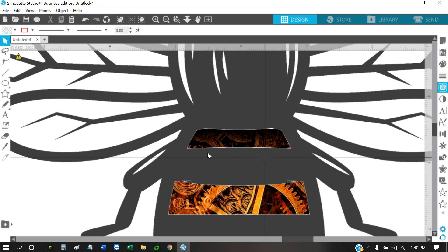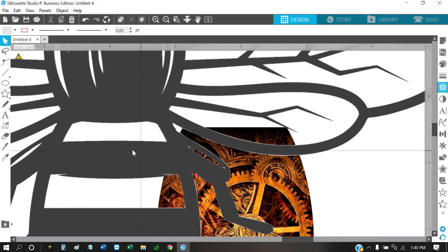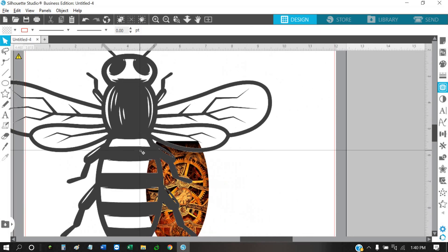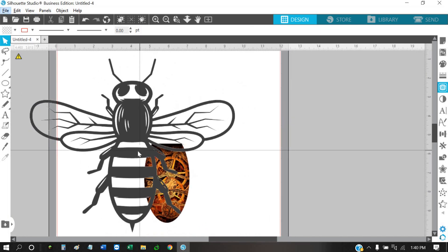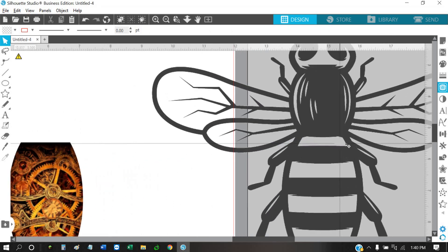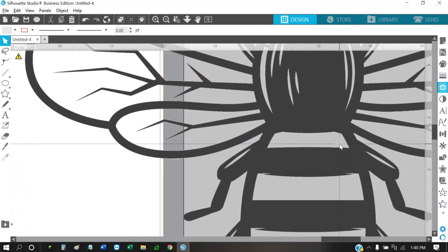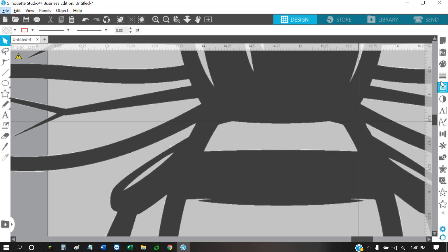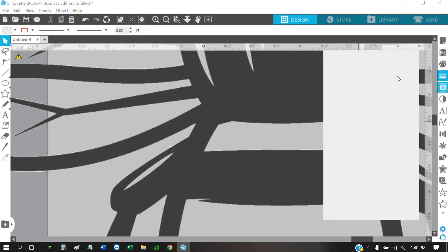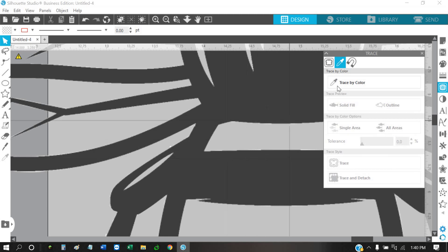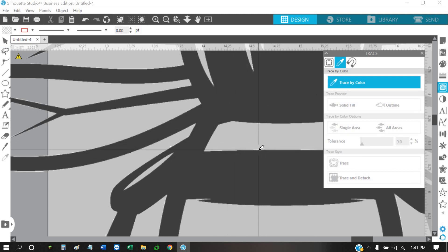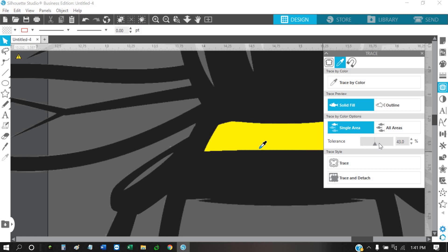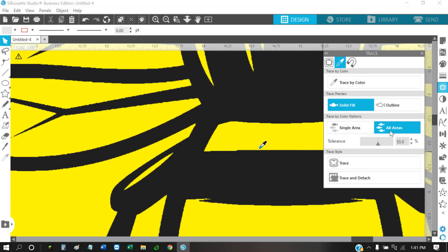We'll try it here, just move it over to an area and then zoom in closer. Go back to your little piece of toast and see if you can grab some of that white. There we go. Then we'll go up to like 53%, click all areas, trace and detach. We'll see if that does any better.